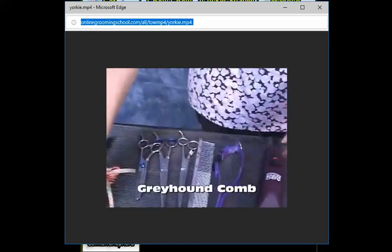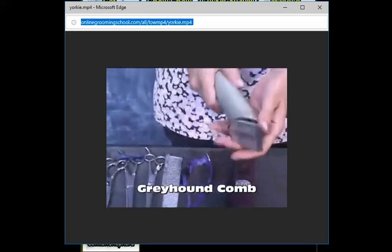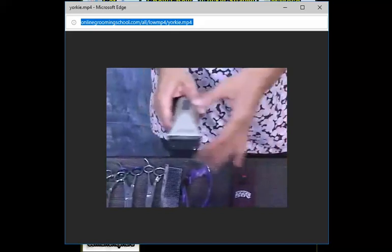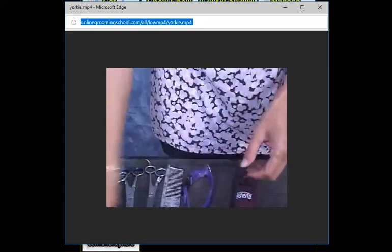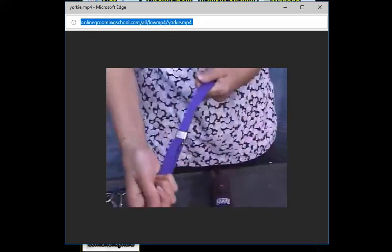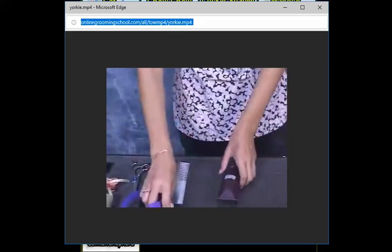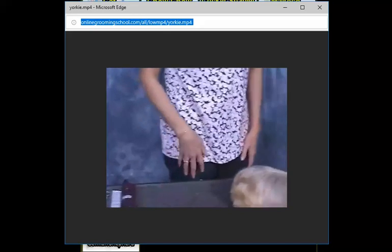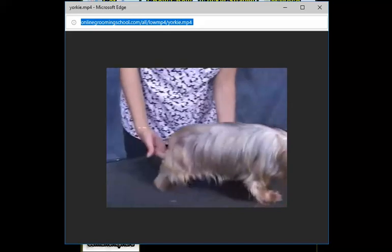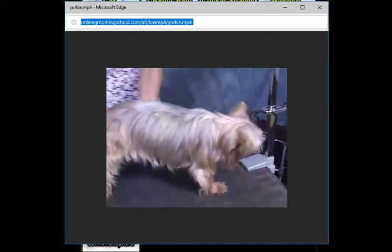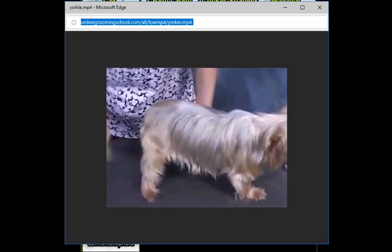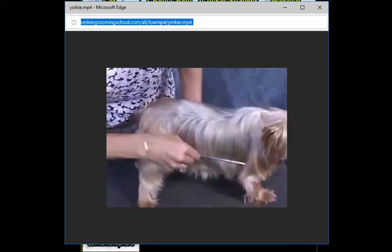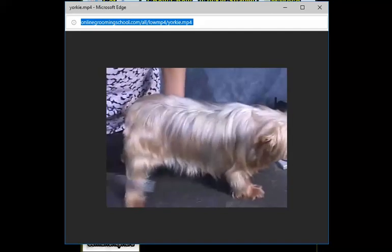We'll use a greyhound comb just to comb out the hair. I'd like to have a cordless clipper handy for any small areas I might be having trouble getting to, and of course the grooming restraint. We're going to get started with Tabitha here. We're going to have to ask her to stand up. We're going to brush her out a little bit or comb her out.